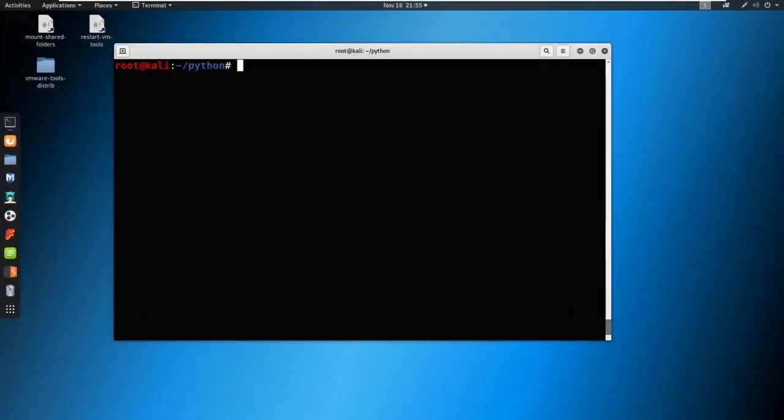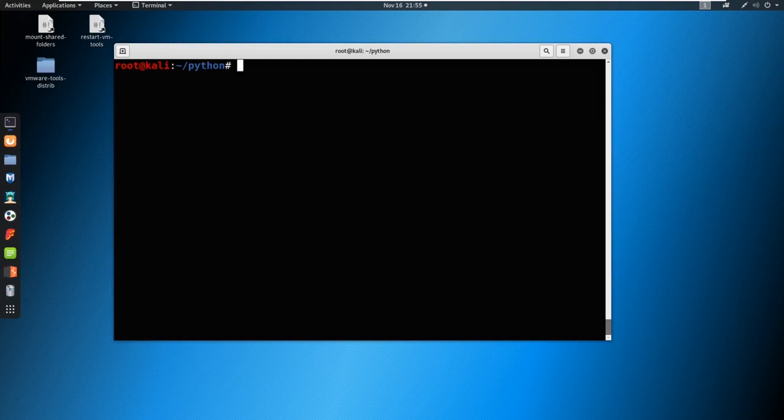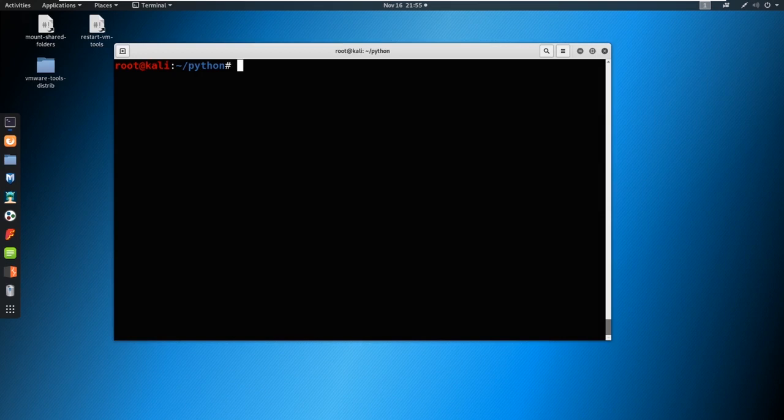Alright, welcome to the last video in our Python module. So now we're going to be making a port scanner. You heard me say in the last video that it's going to be a terrible port scanner, and it is, but it's going to be a functional port scanner as well. We'll talk about what we can do to improve it and how we can think this through.